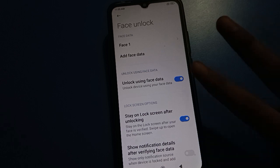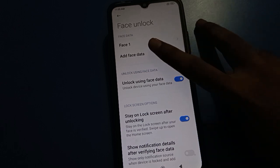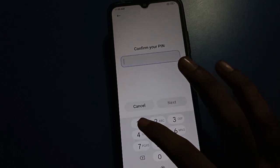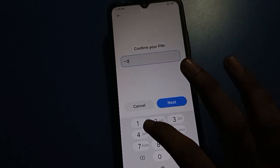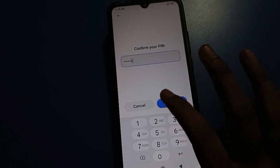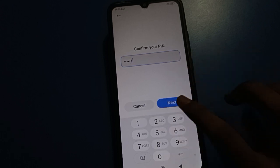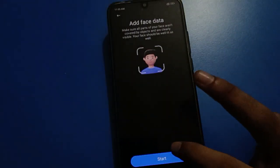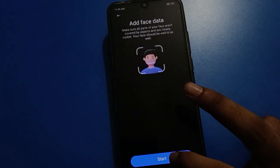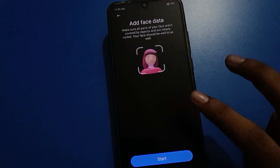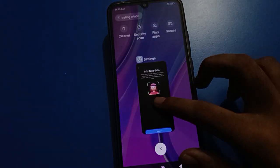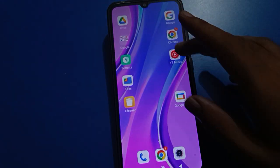If you want to use two face lock profiles, click the Add Face Data option and enter your password. After entering the password, you can set up a second face lock. Click Start again to add one more face lock data so two faces can be used to unlock the device. Then lock your screen.